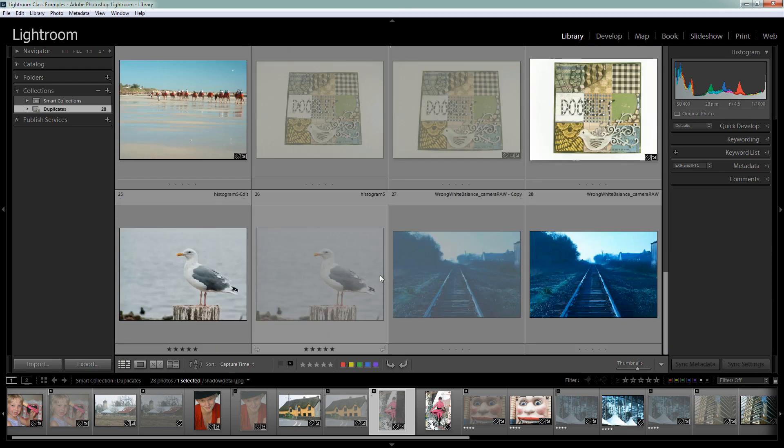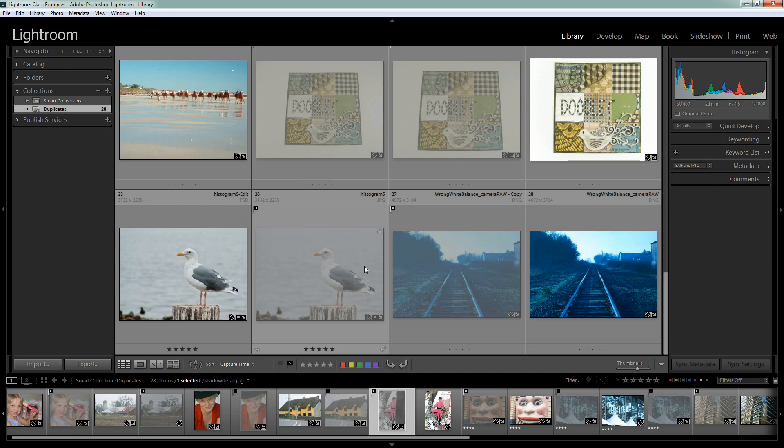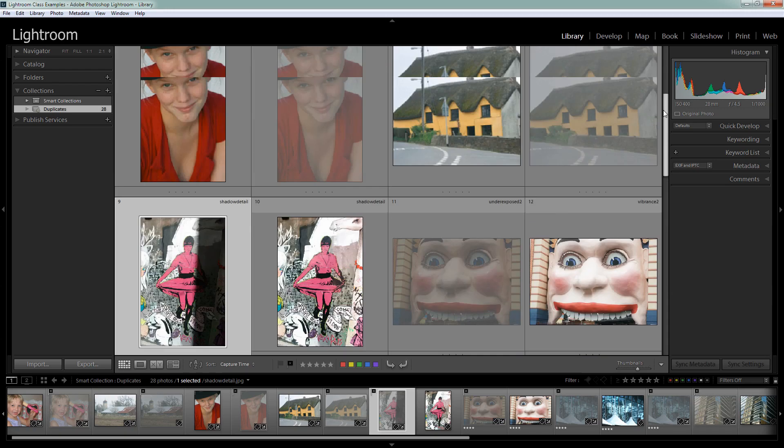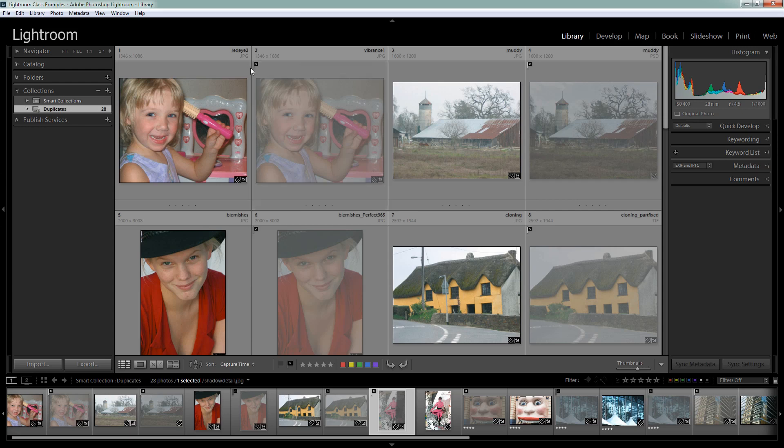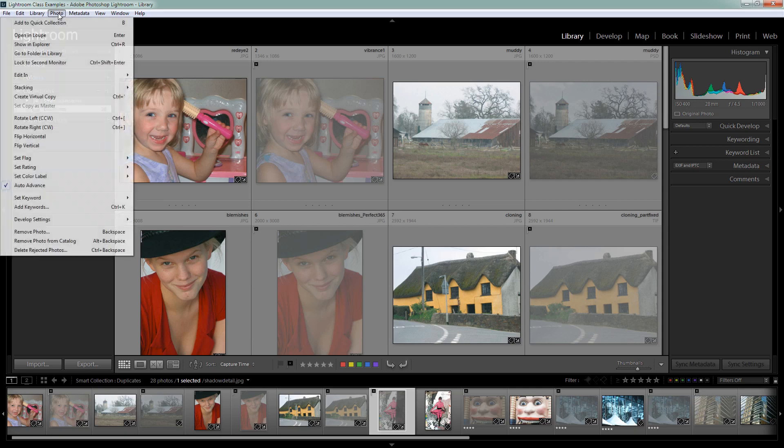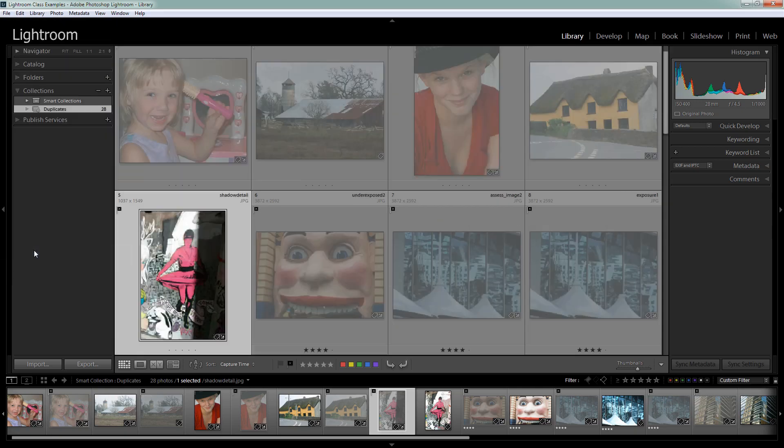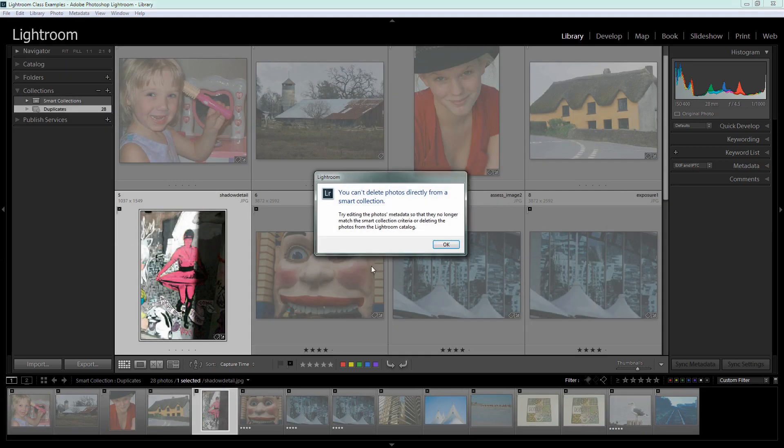If you've got thousands of images then this may take you some time to do. Once you've determined what you want to remove because they've got the rejected flag on them you can easily delete them. Now typically when you go to delete images that have the rejected flag set on them you'll choose Photo and then Delete Rejected Photos.